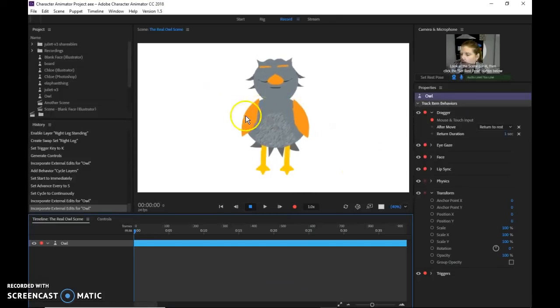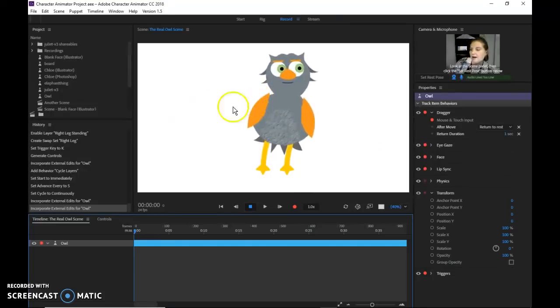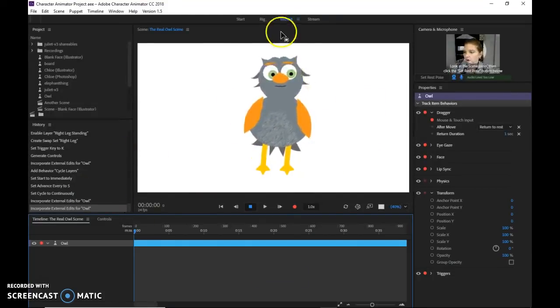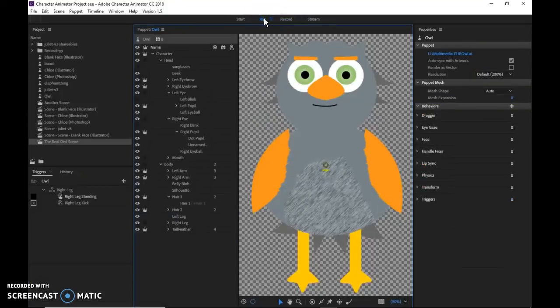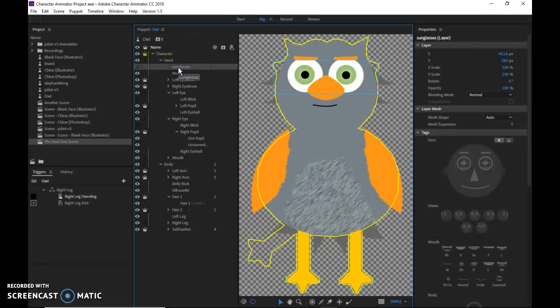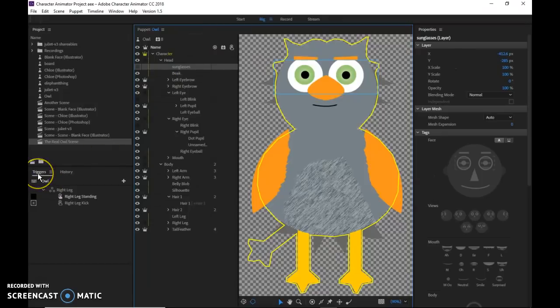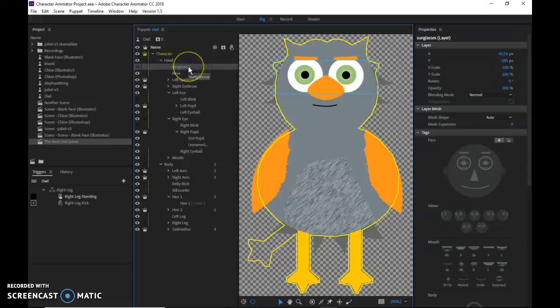Back into Character Animator we go. Here it is. And so now at this point, I'm going to rig it so my sunglasses can be used. So I have to find the sunglasses layer and there it is. We're going to drag it into the triggers so we can create a keystroke trigger for the sunglasses.